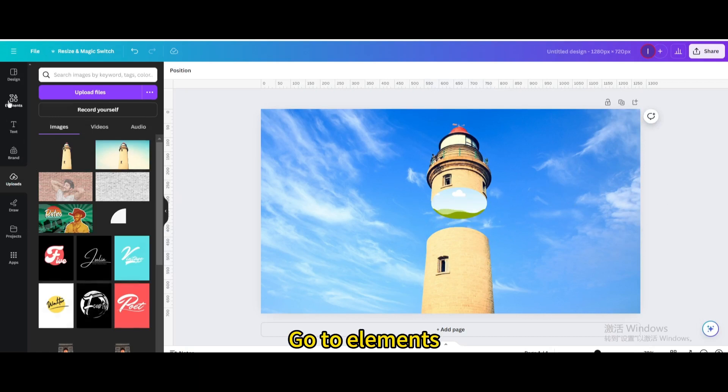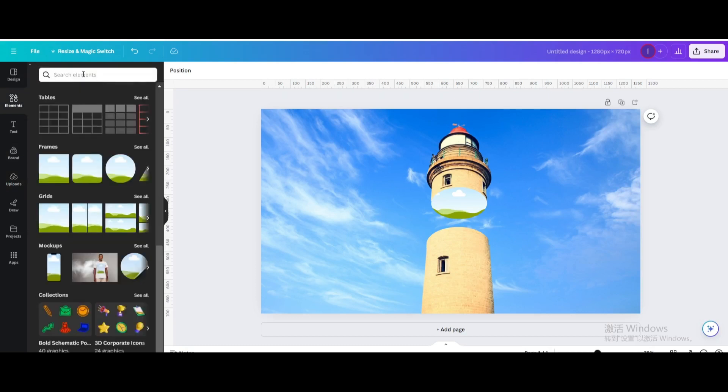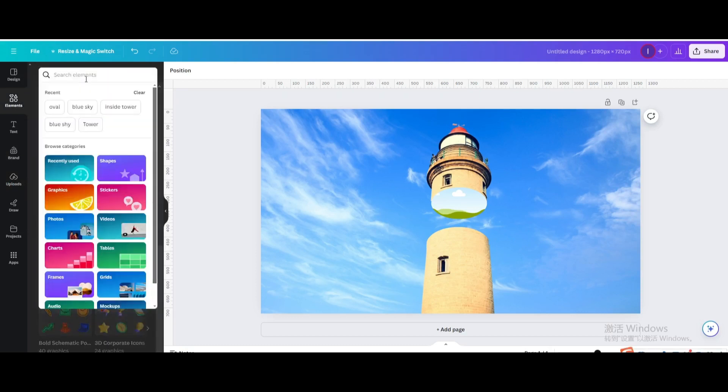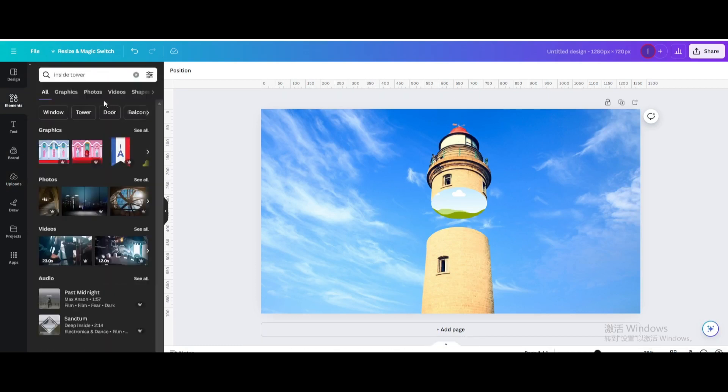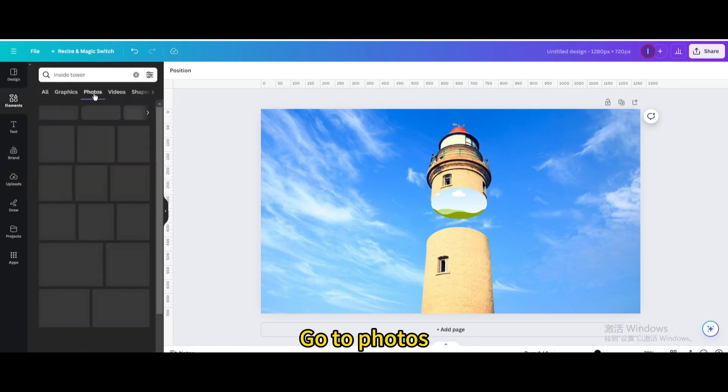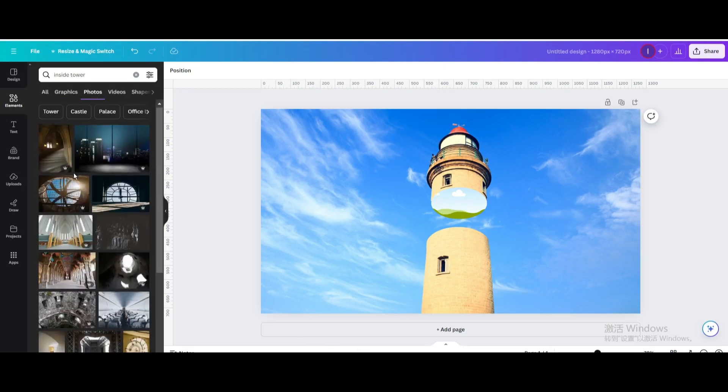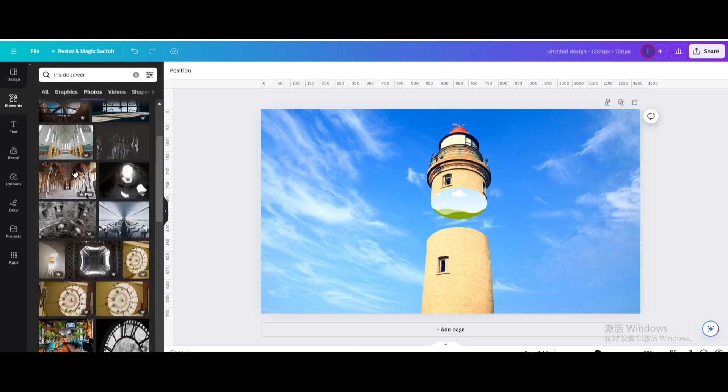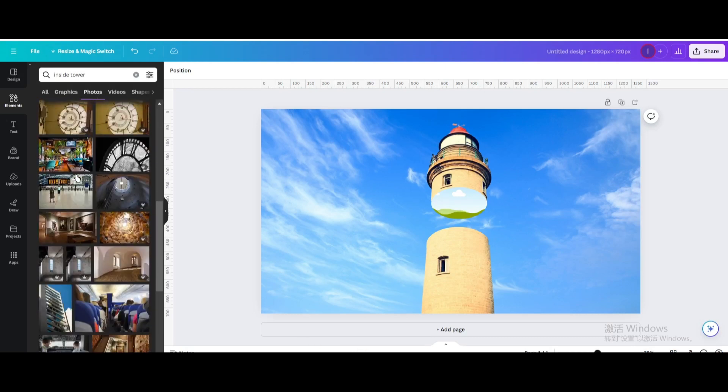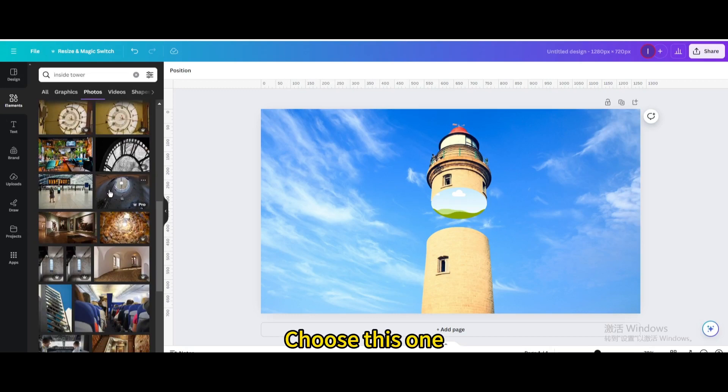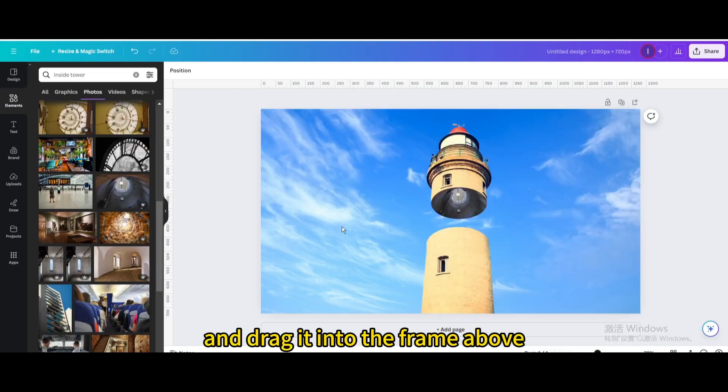Go to elements. Search for inside tower. Go to photos. Choose this one. And drag it into the frame above.